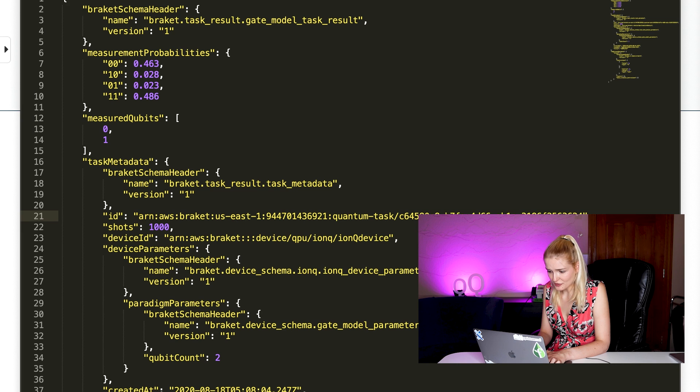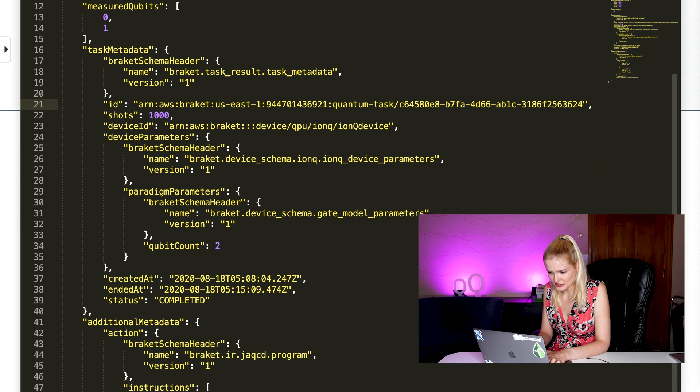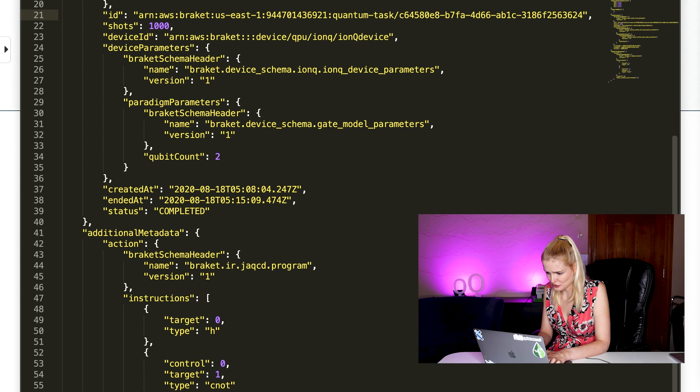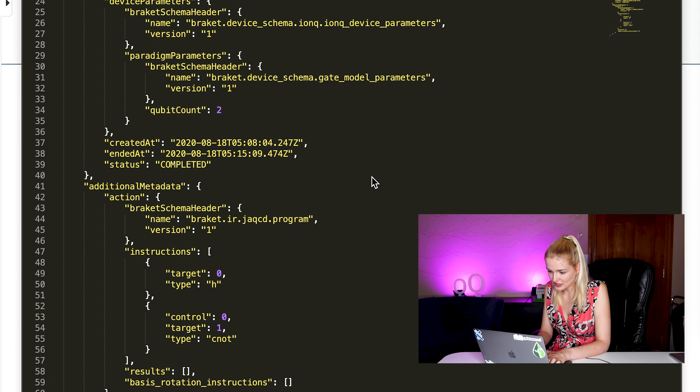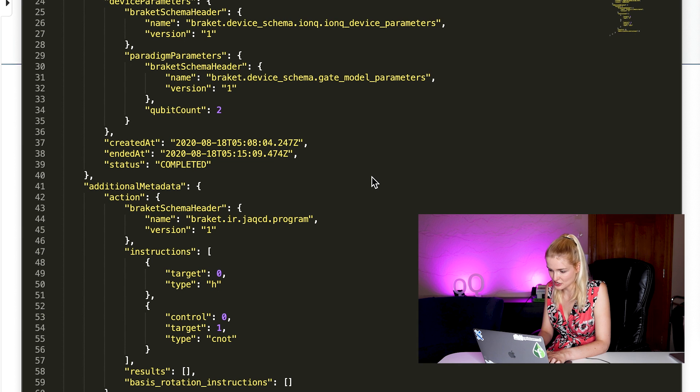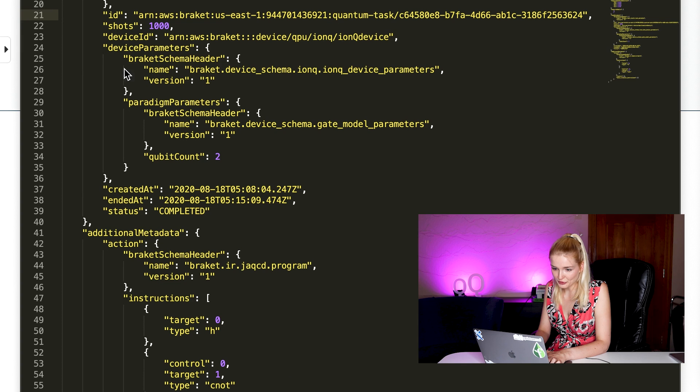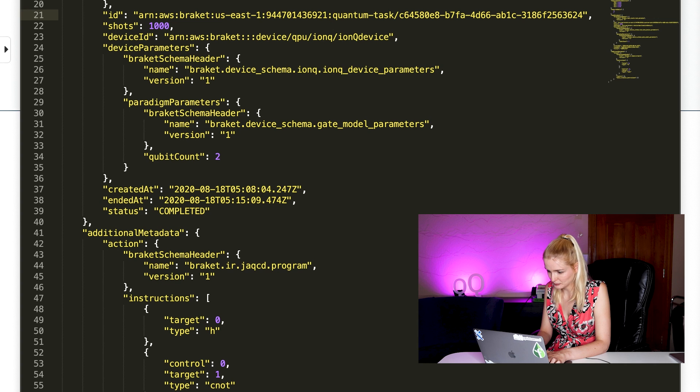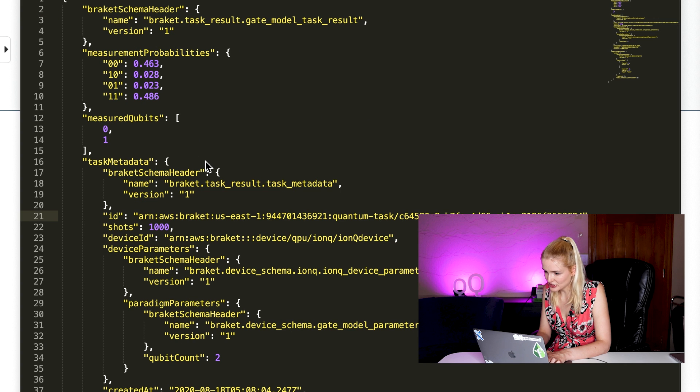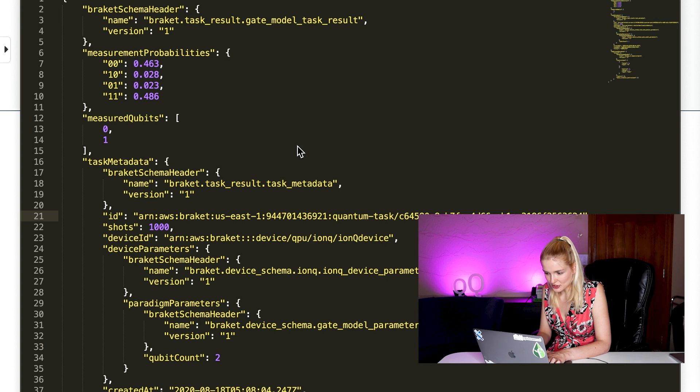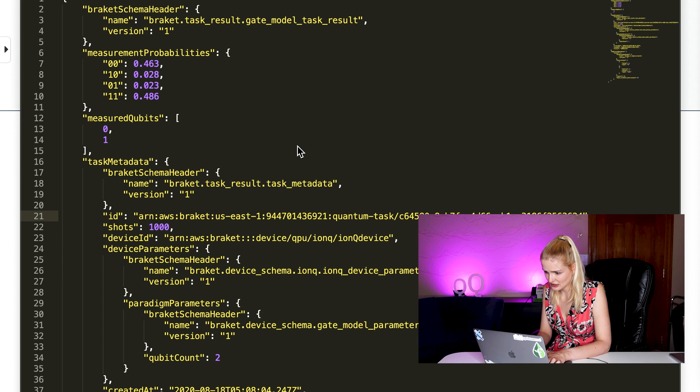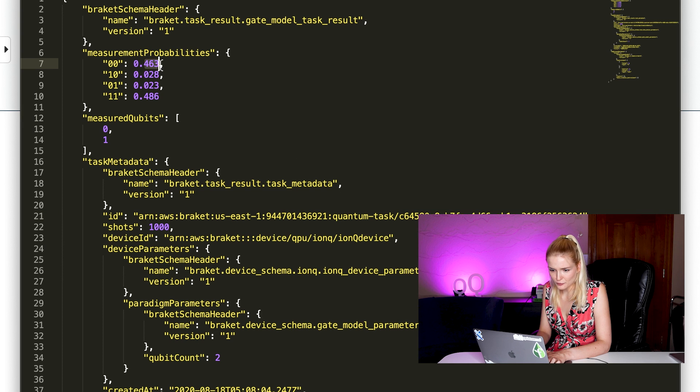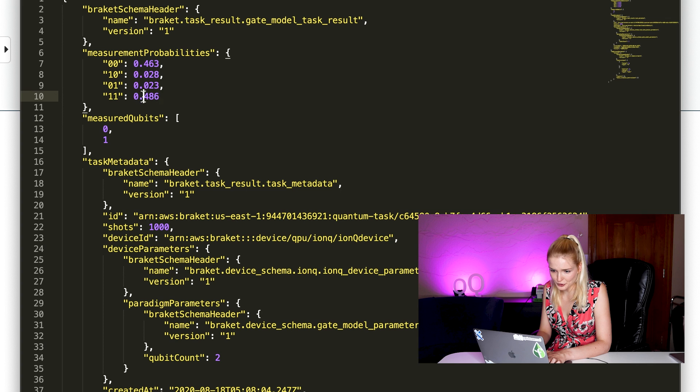This results file includes the results and some additional metadata. Here in the instructions, we can confirm that the circuit is the one that we coded. A Hadamard gate on qubit zero with a CNOT with a control in qubit zero and the target on qubit one. We ran 1000 shots of this experiment. Now above we can see the results. We expect the results to be 50% in the zero zero state and 50% in the one one state. The results are 46.3% in the zero zero state and 48.6% in the one one state.